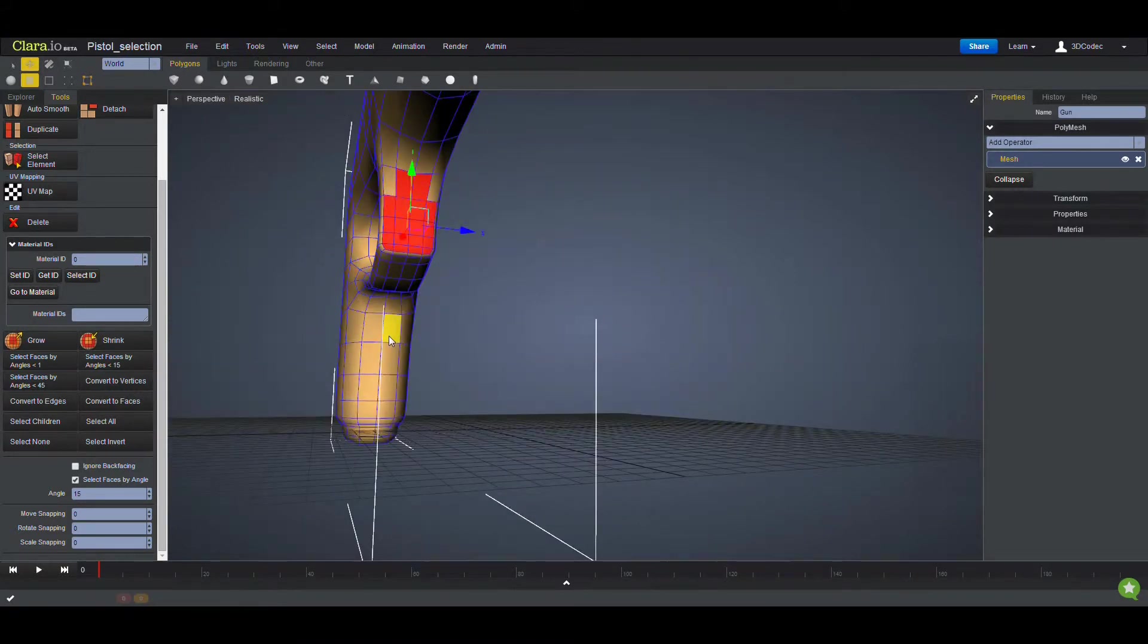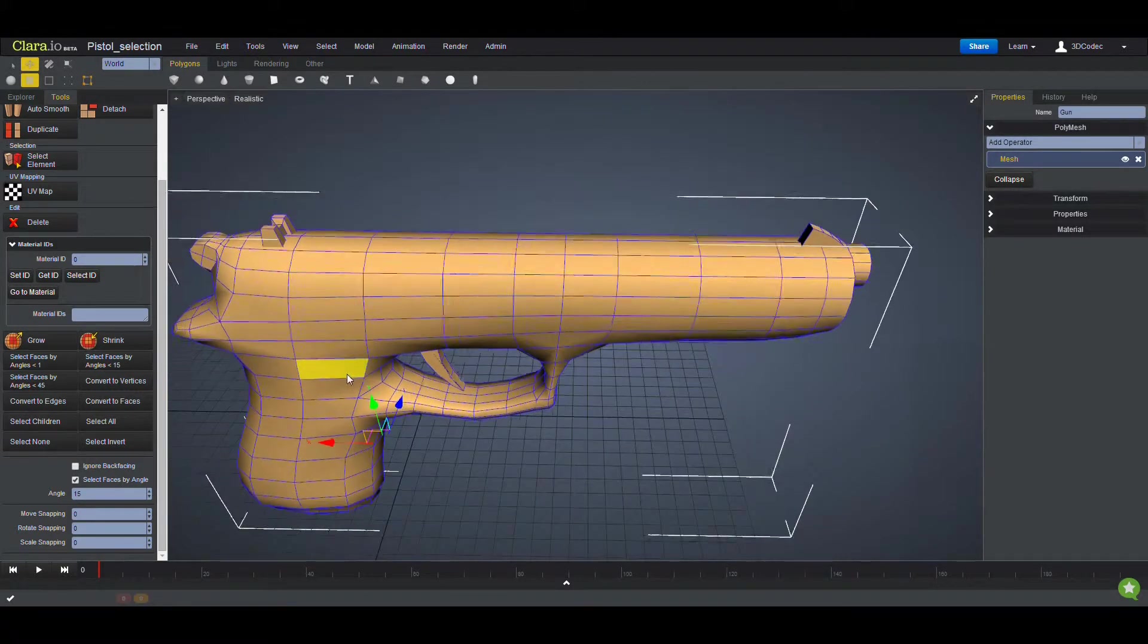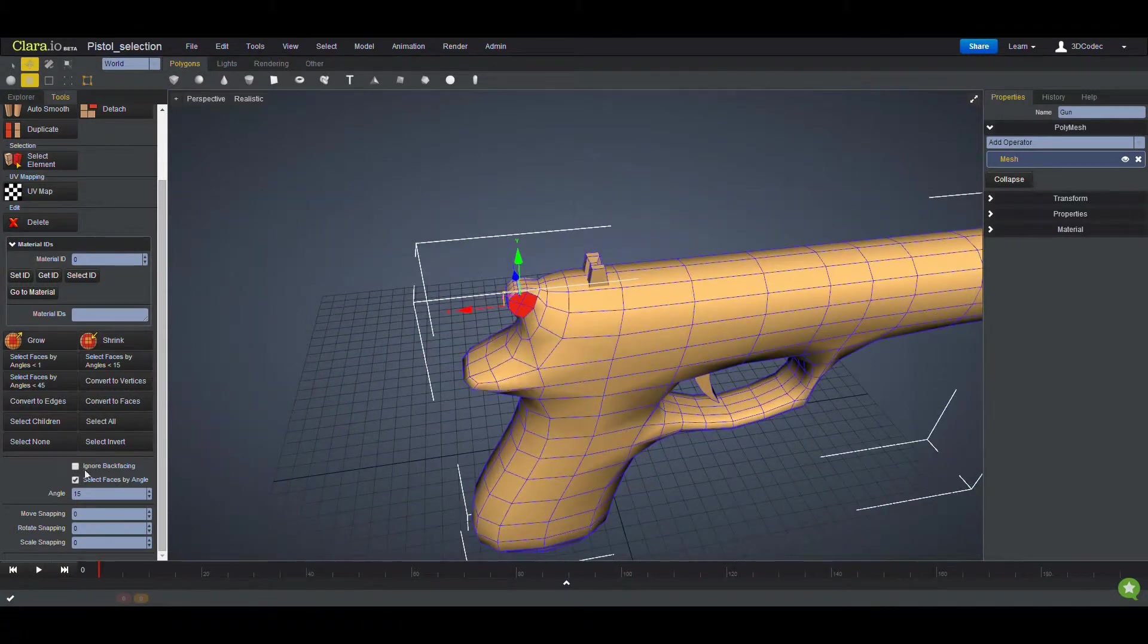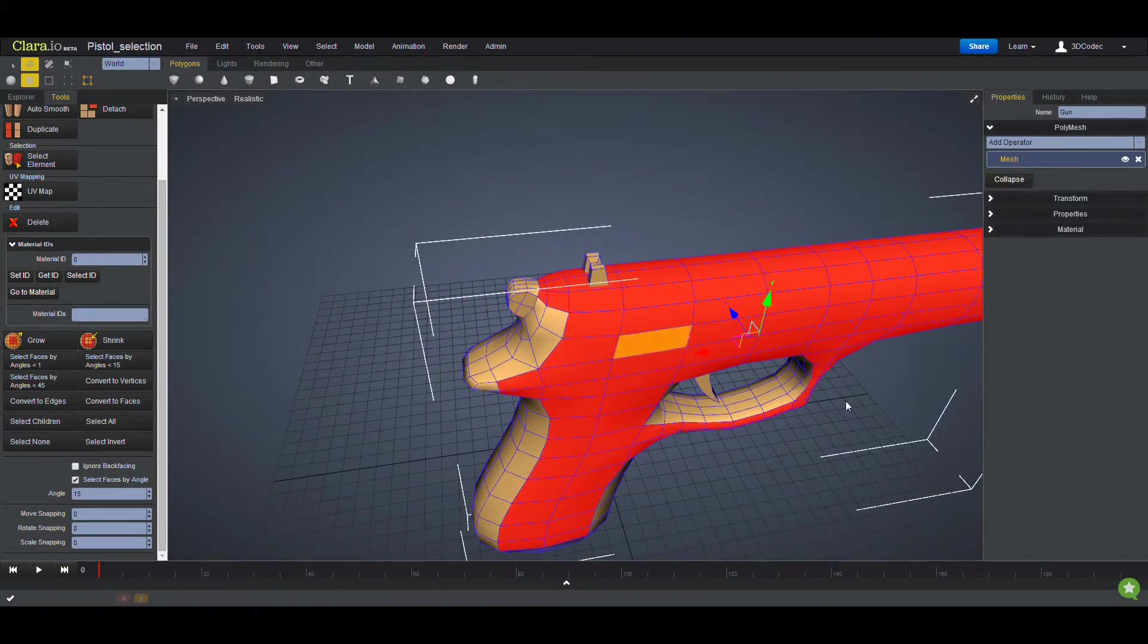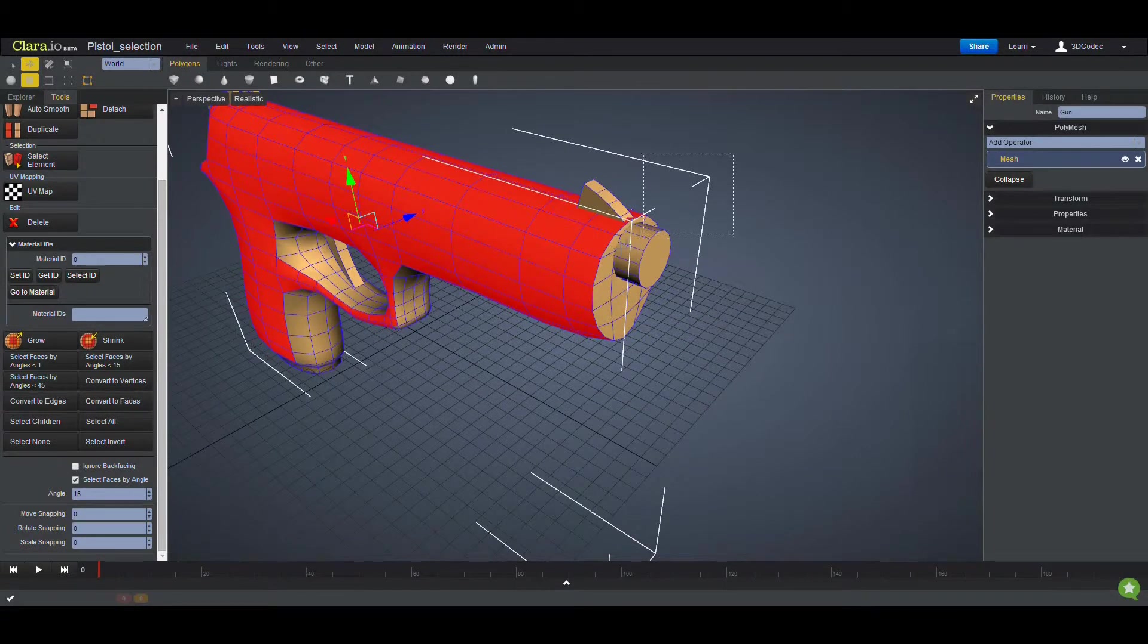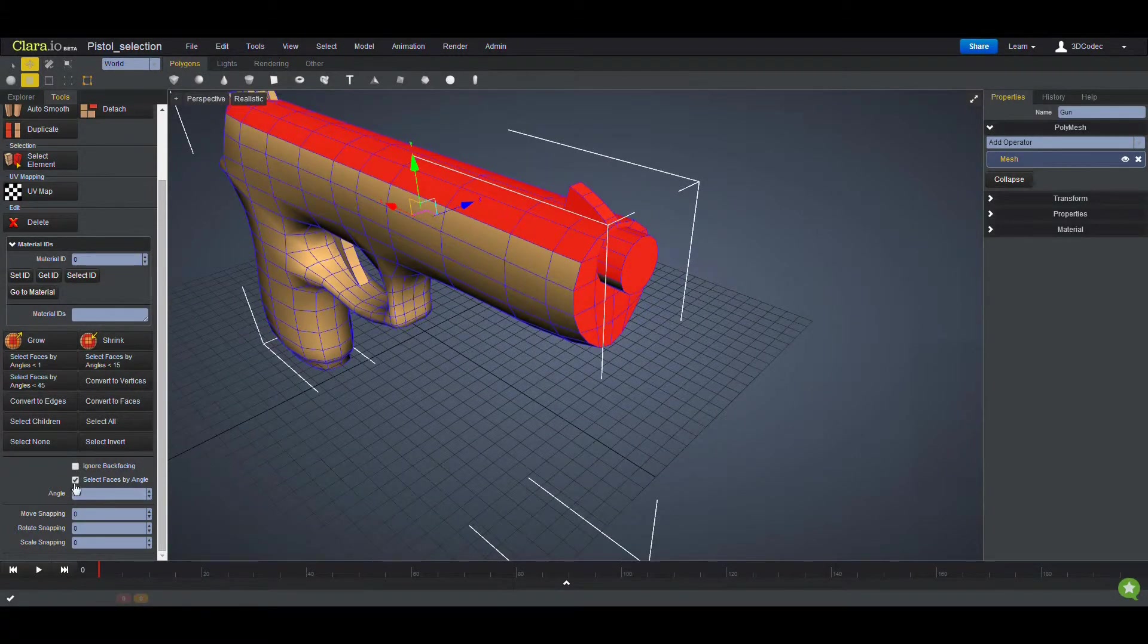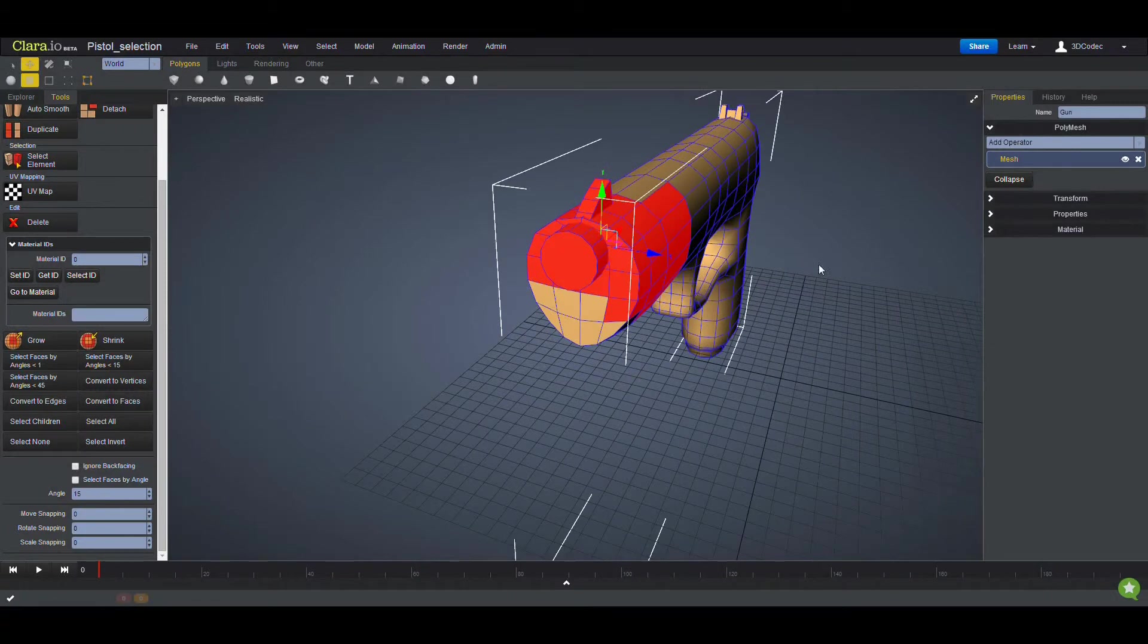So I can easily go here and start modifying my object without clicking. So whenever you're done, you want to select regularly. Rather than selecting like this, I'm going to deselect this and then you're going to have your normal selections.